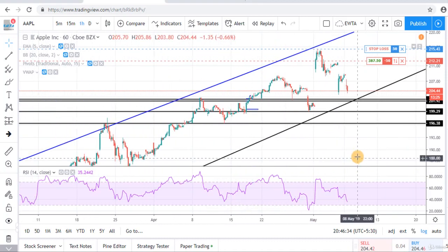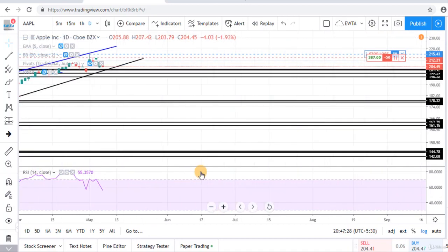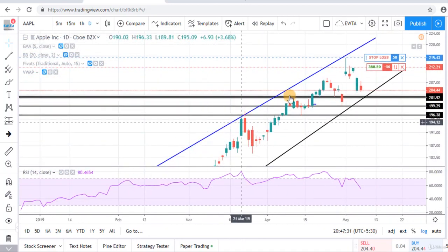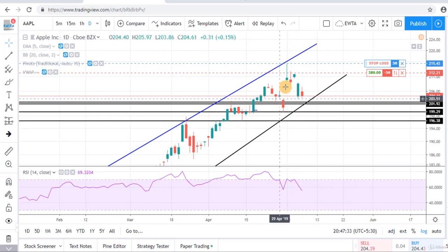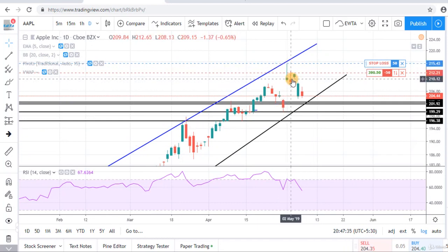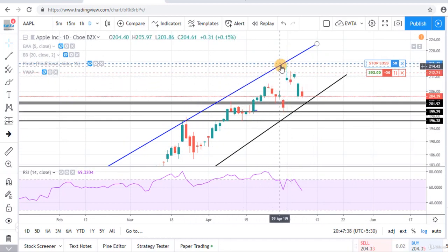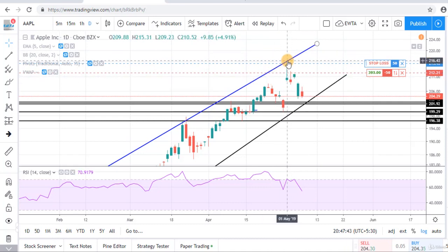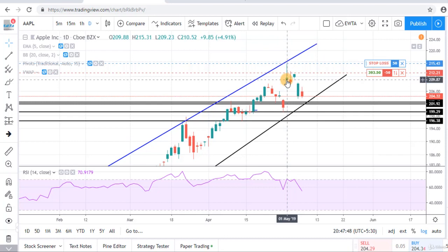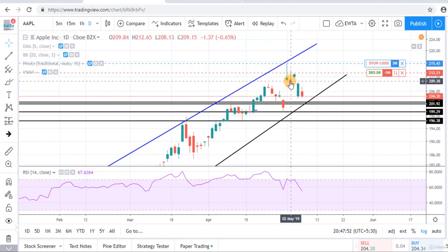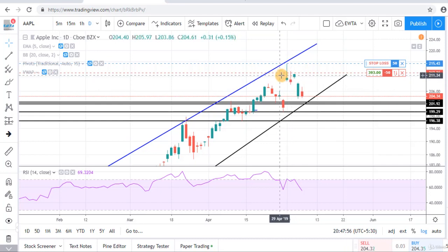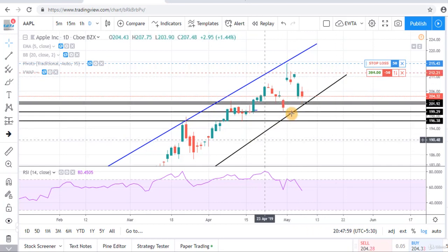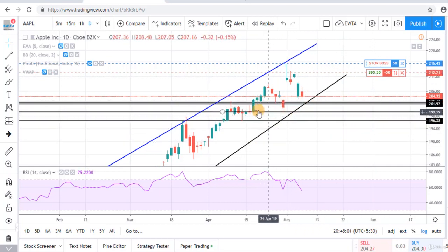The stock is moving in this channel. On the daily chart, this was the upper line of the channel. Near the upper line, near this blue line, there was a shooting star candle, and the shooting star candle near a resistance level is the signal to go short. The next candle was a red candle, that's why my view was bearish about the stock, up to this black line, up to this Fibonacci cluster.